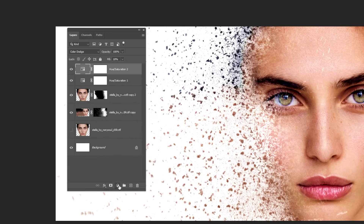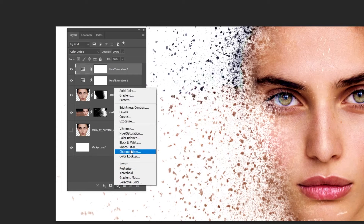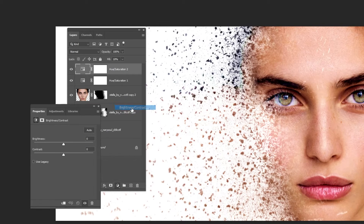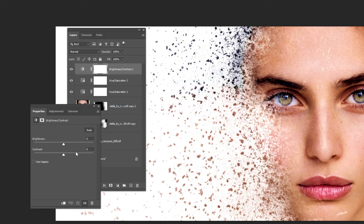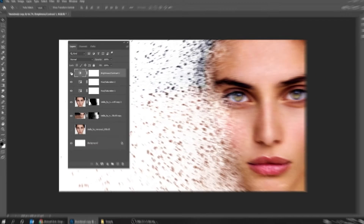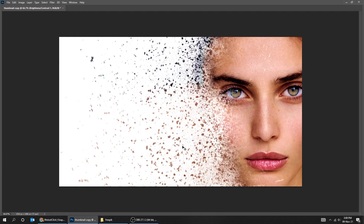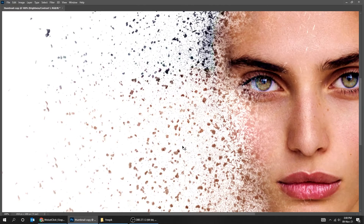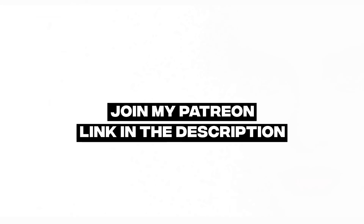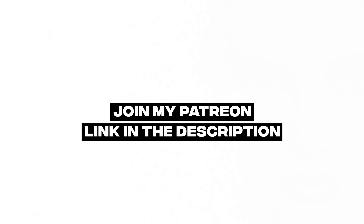Go to Adjustment Layer and choose Brightness/Contrast. That's it, hope you liked it. Join my Patreon — link in the description.